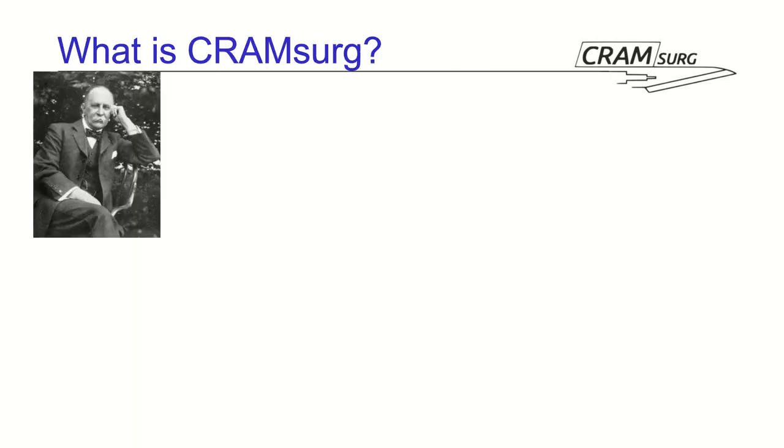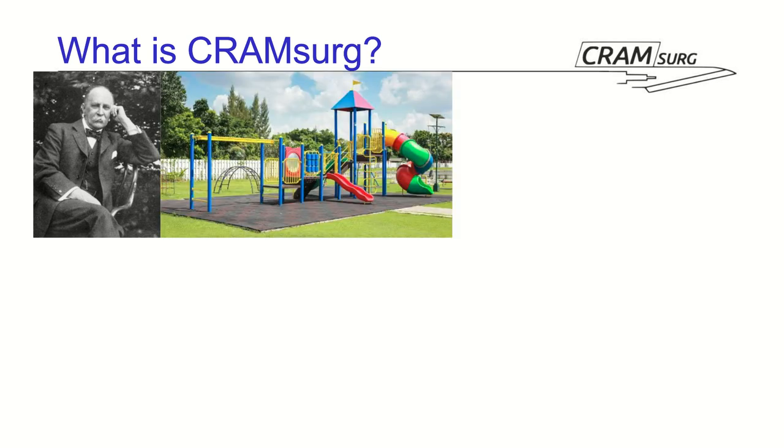Right, so to wrap things up, what is Cram Search? Well, if you go back to Sir William Osler's definition of it, yes, it is a journal club. You'd argue a critical appraisal club. For me, as you can probably guess and have guessed throughout, this presentation is a little bit of a playground, where I get to play with things like coding and installing things on our server, like Moodle, etc.